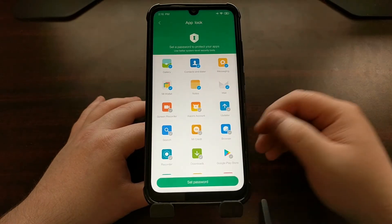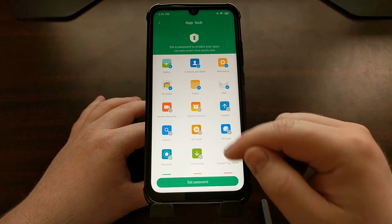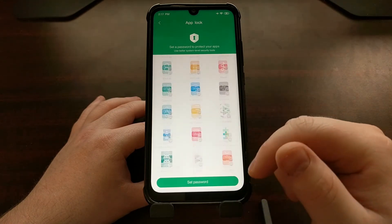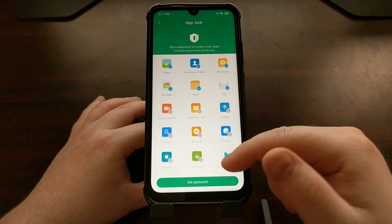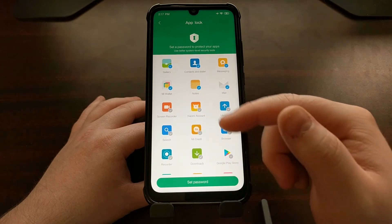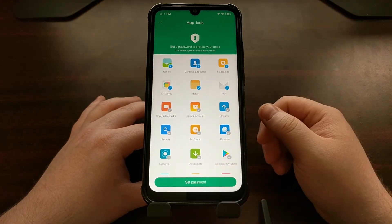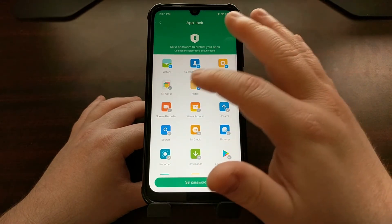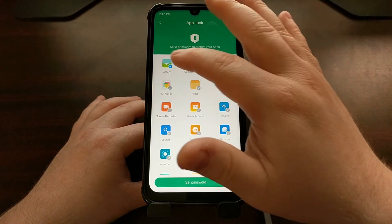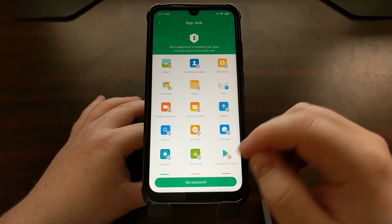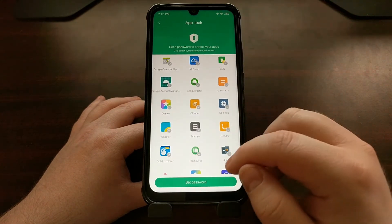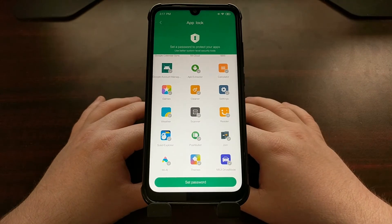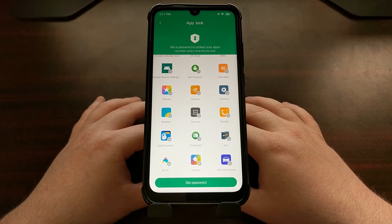We're going to tap on that, and that's going to give us a list of some of the applications that we have installed on our device. As you can see, it doesn't matter if it's a pre-installed application from Xiaomi — like Mi Wallet, Notes, Messaging, Contacts, or Gallery.